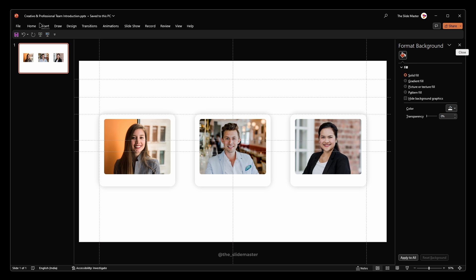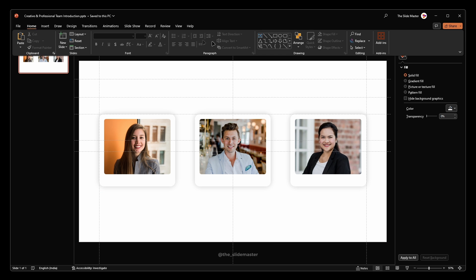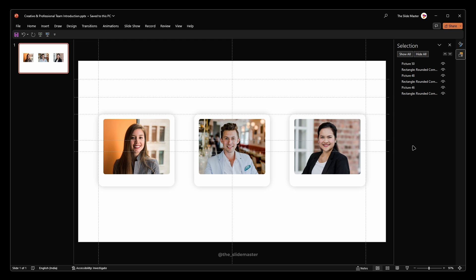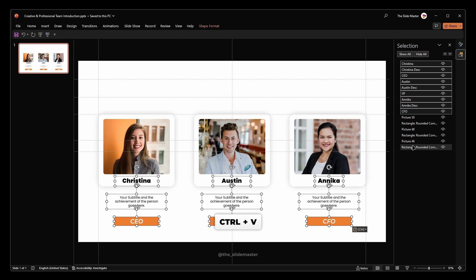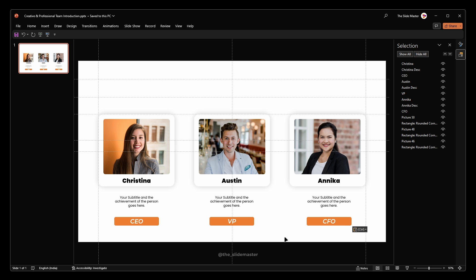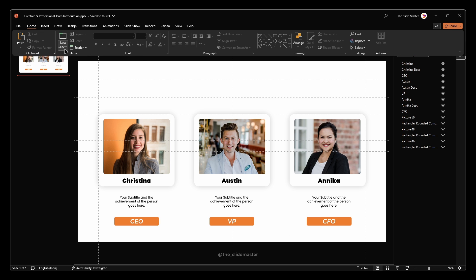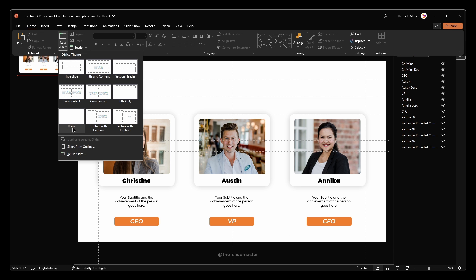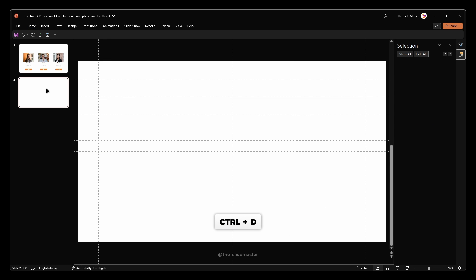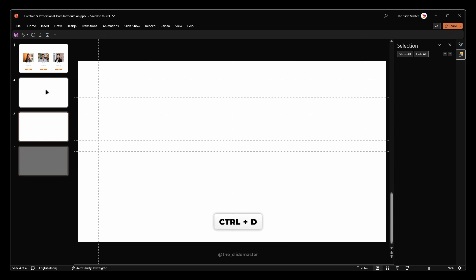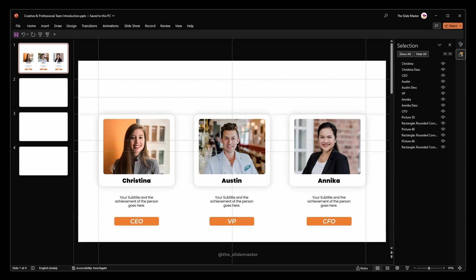I've already created and formatted the required text boxes to save time — I'm just pasting them on the slide. Now insert three dummy empty slides; you will get to know the purpose of these shortly.